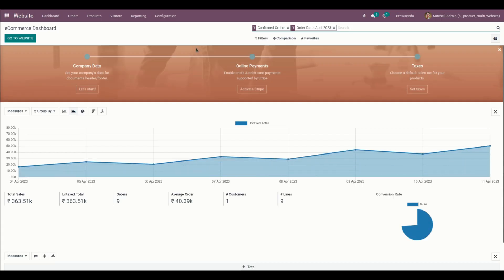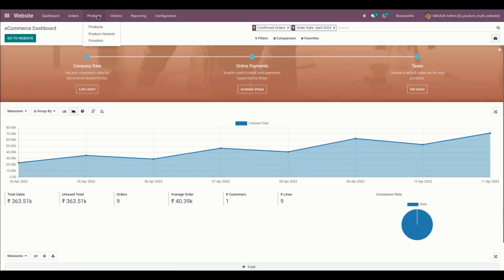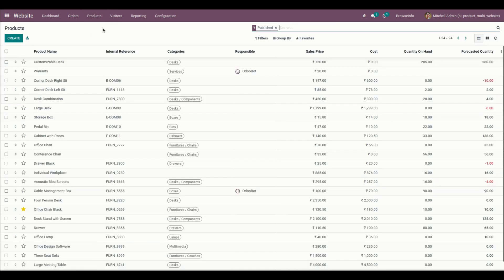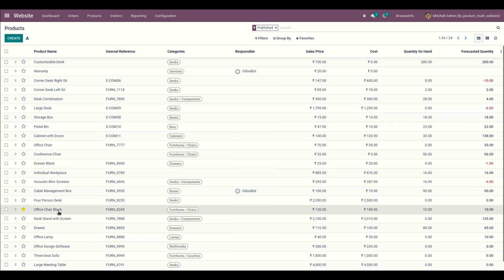Let me get into the website. From here we can see the products. These are the products which are already created, so let me get into one of the products that I have created.